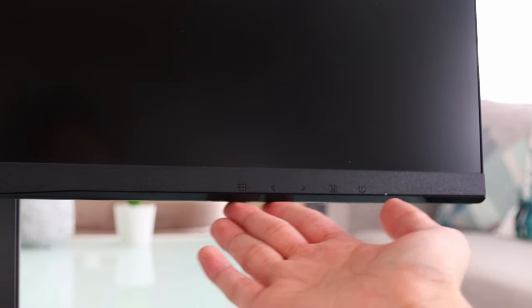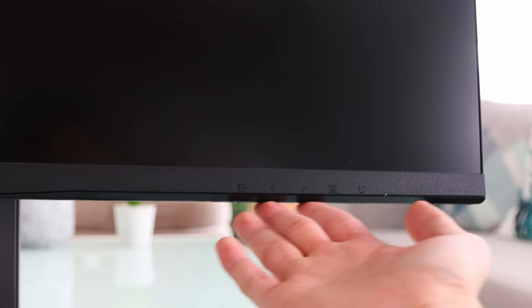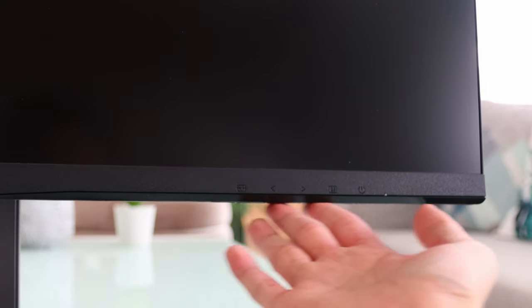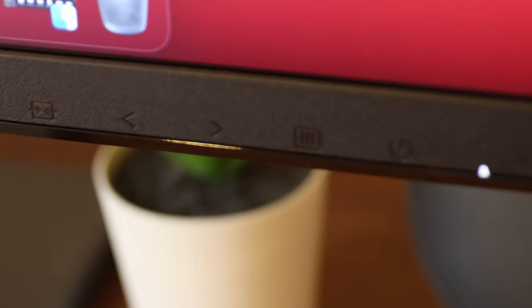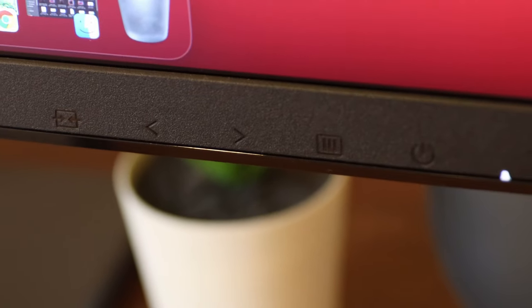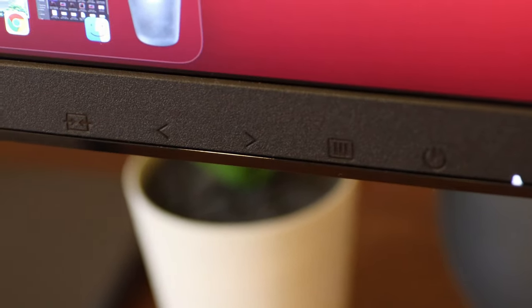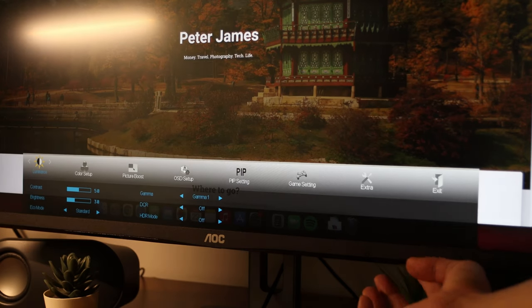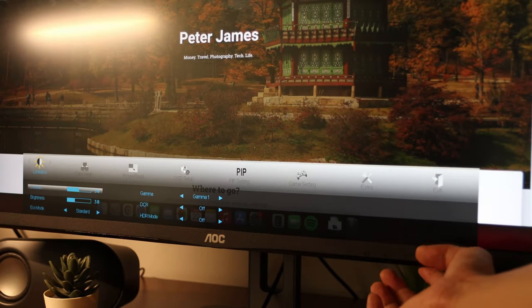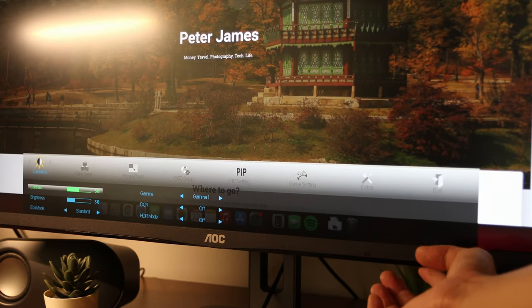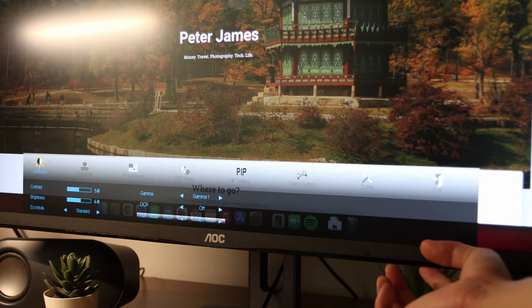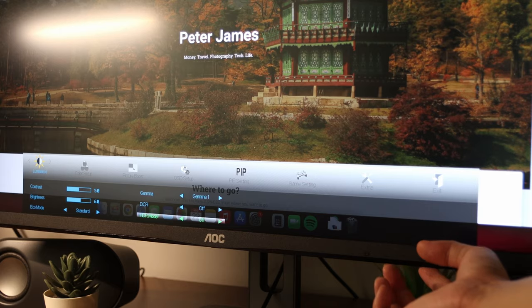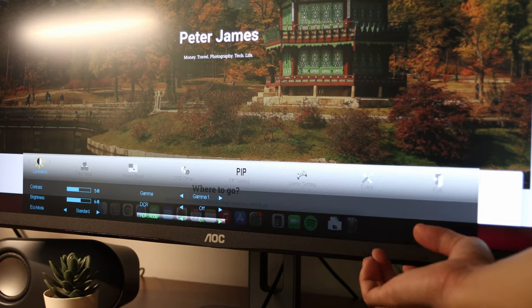As for the buttons, they are here below at the lower right corner, beside the white LED power indicator. On the menu options, you can set the brightness and contrast, as well as different modes such as HDR mode here.